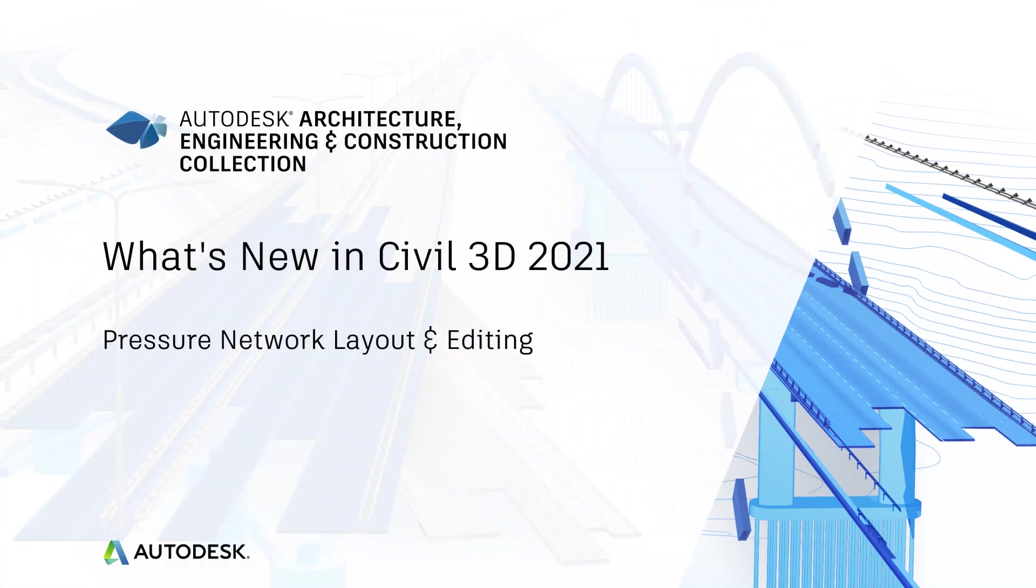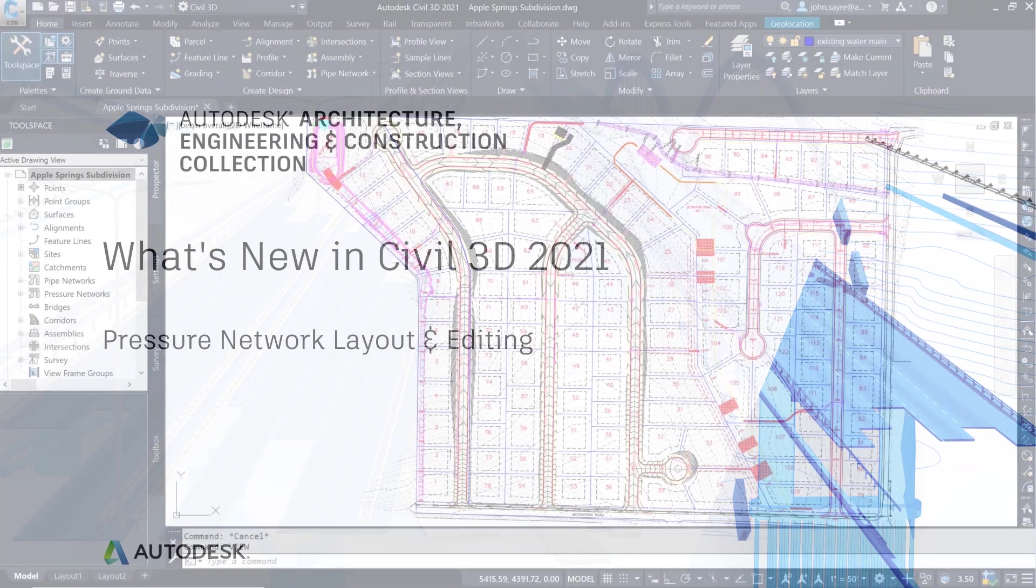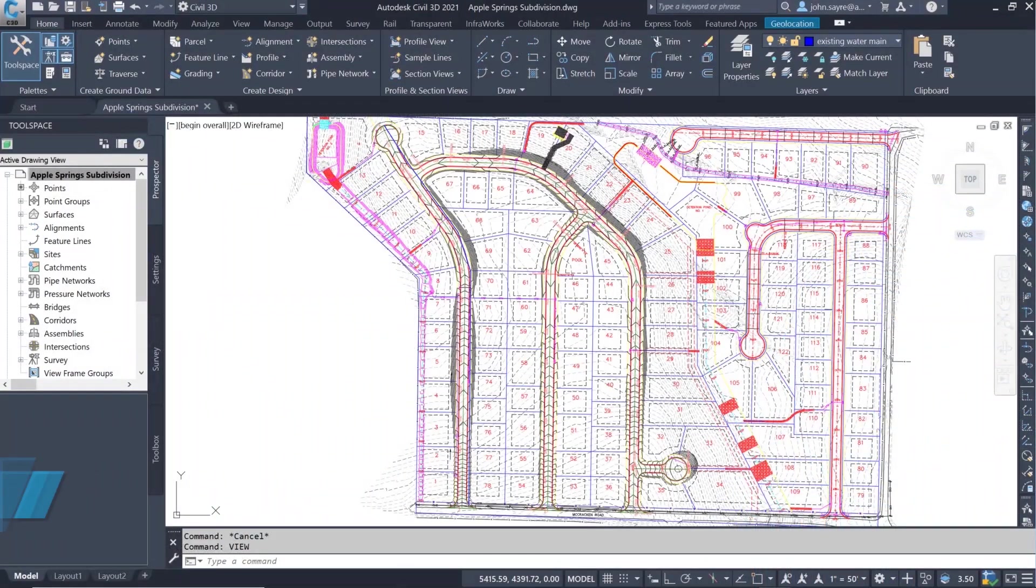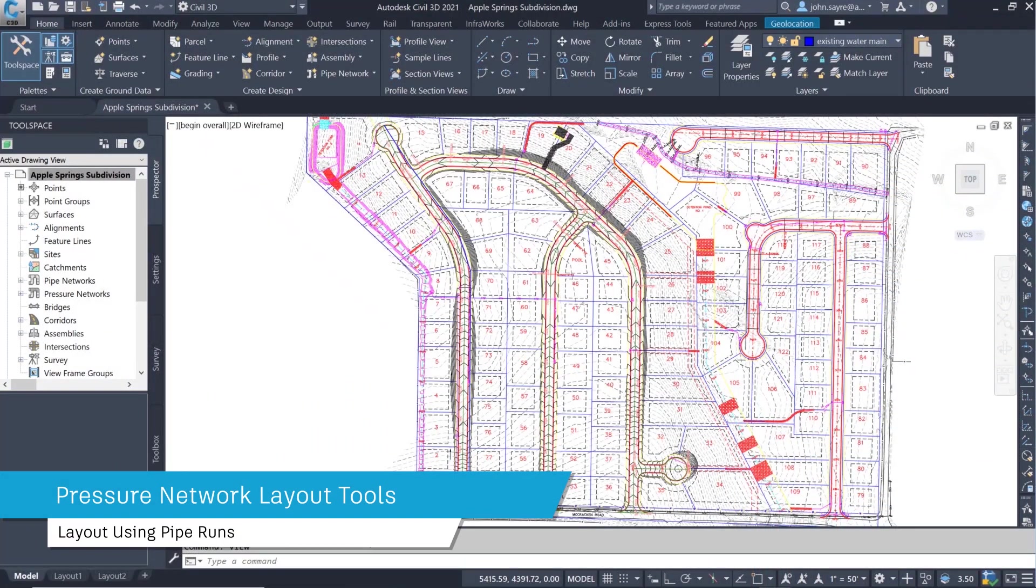There have been several new features added to Civil 3D 2021 around pressure pipes focusing on pressure network layout and editing.